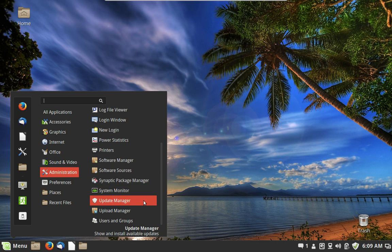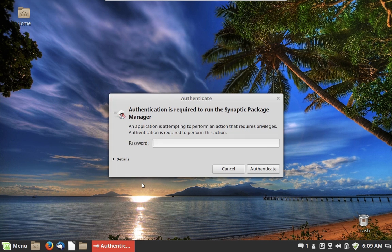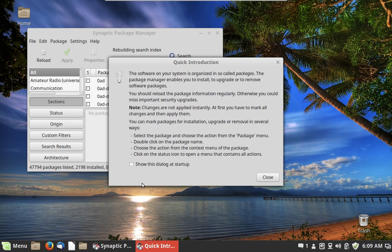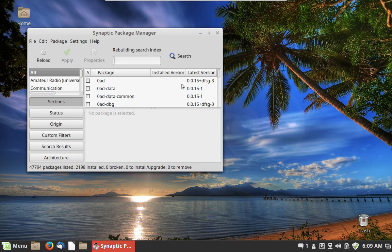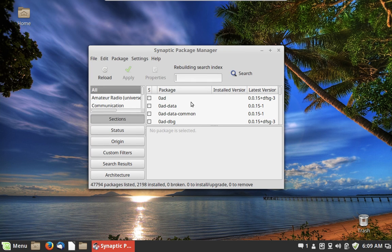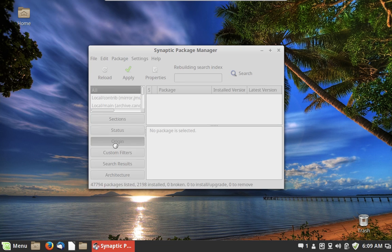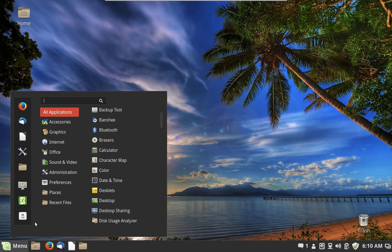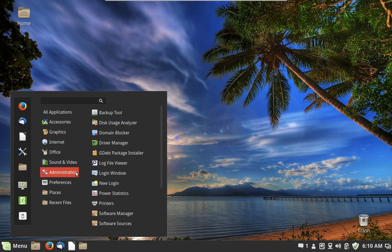Let's look at Synaptic Package Manager, which I want to show both my mom and you. This piece of software allows you to install and remove software, but also reinstall software — so if an application is acting up, you can find it in Synaptic and mark it for reinstallation. This is a bit more sophisticated than using the Software Manager to install applications. Anyone who's watched my videos for a long time knows I really like Synaptic Package Manager — it's one of my favorite applications.